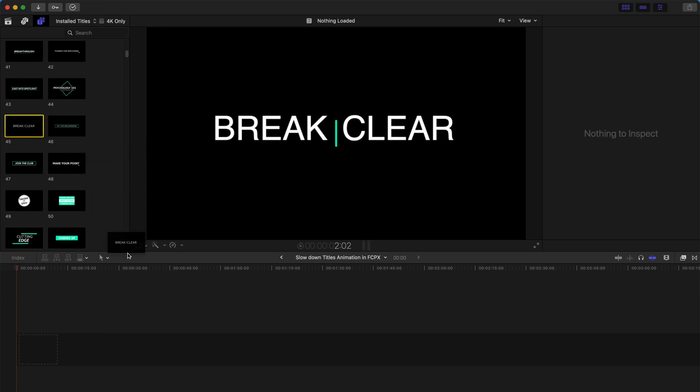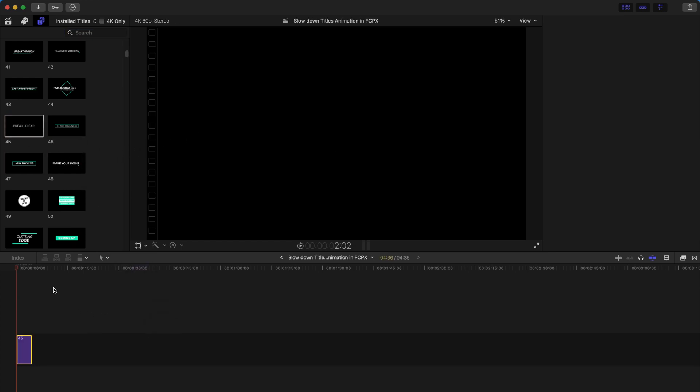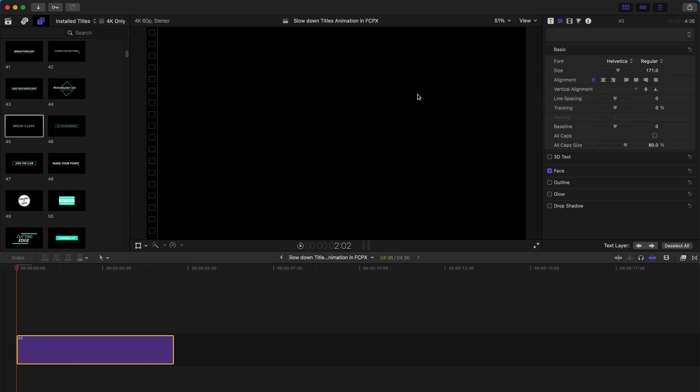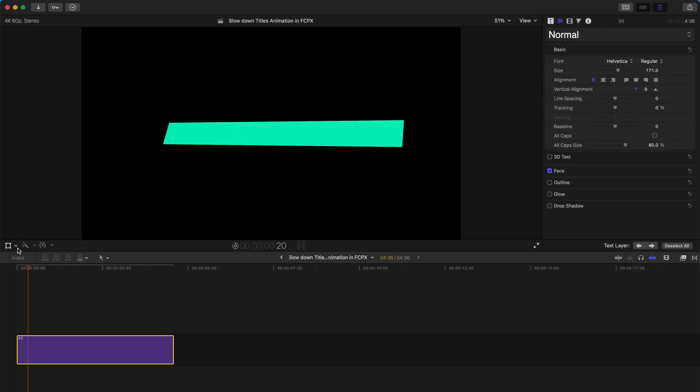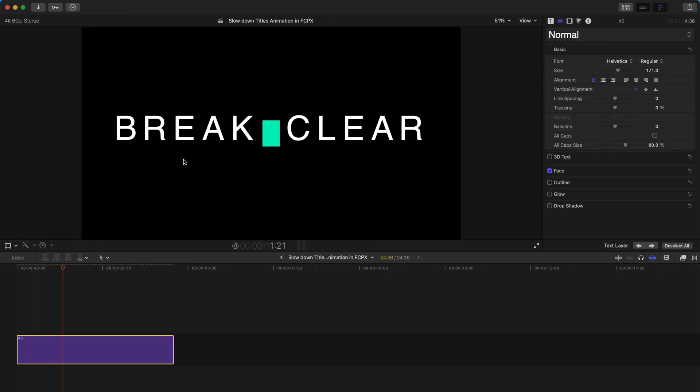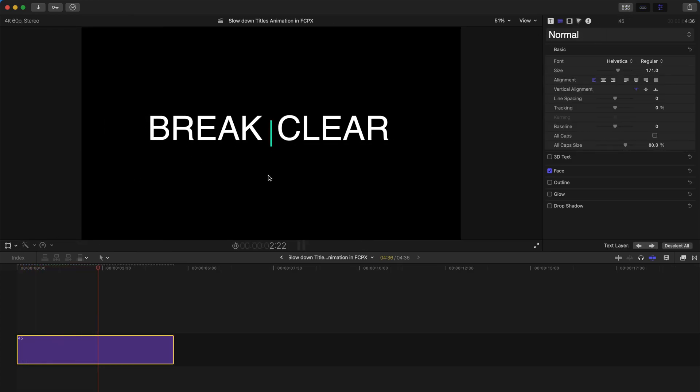First, let's just get a title and drag it to the timeline. And as you can see, the title appears at this constant speed.